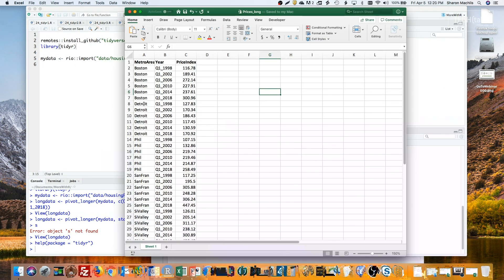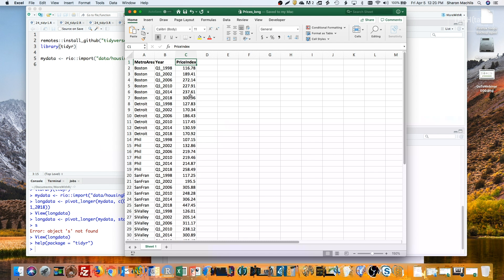And here's what a long, tidy data set with one measure per row might look like. The metro area, the year, and a single measure, the price index. So, how to go from that first wide data set to a long one?